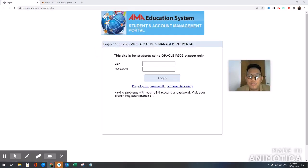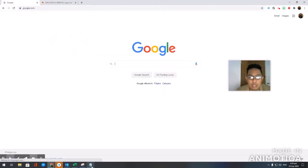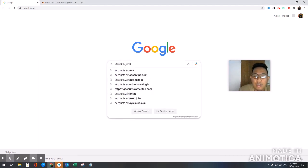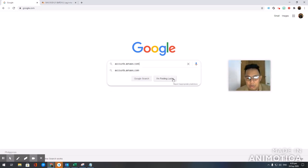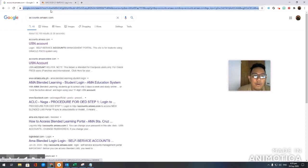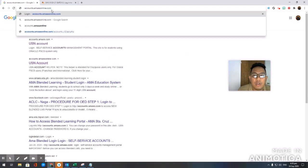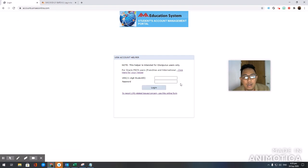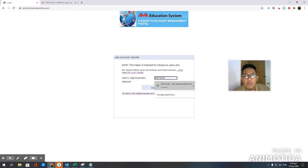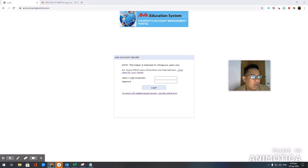First, the website you need to go to is the accounts portal. You can just type it in at the top — the accounts website. Once you're there, go ahead and log in to your account.